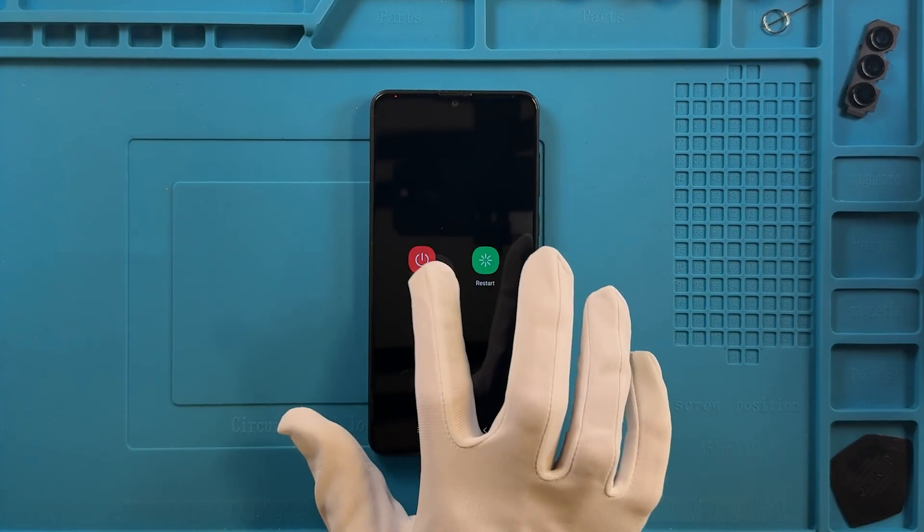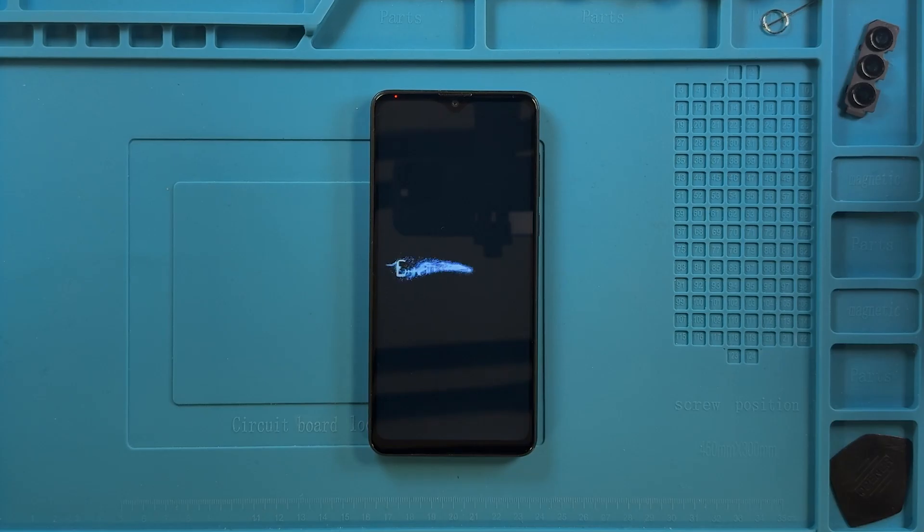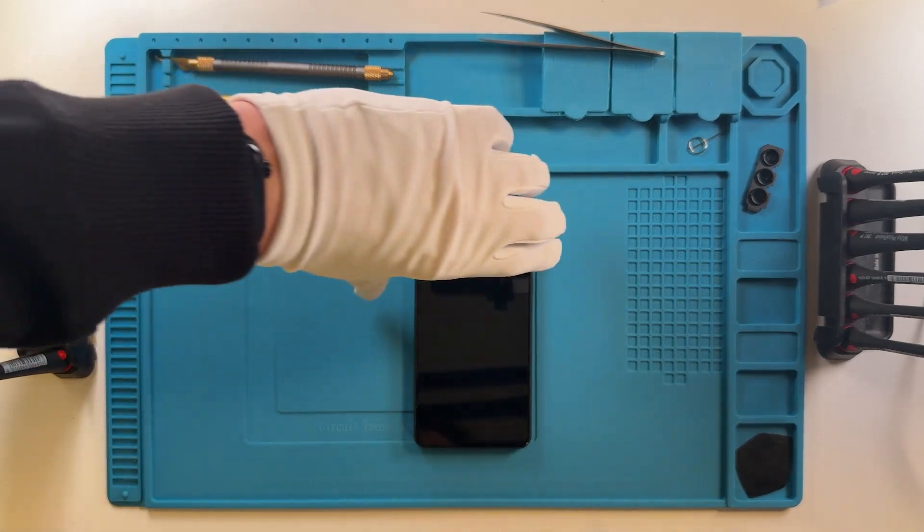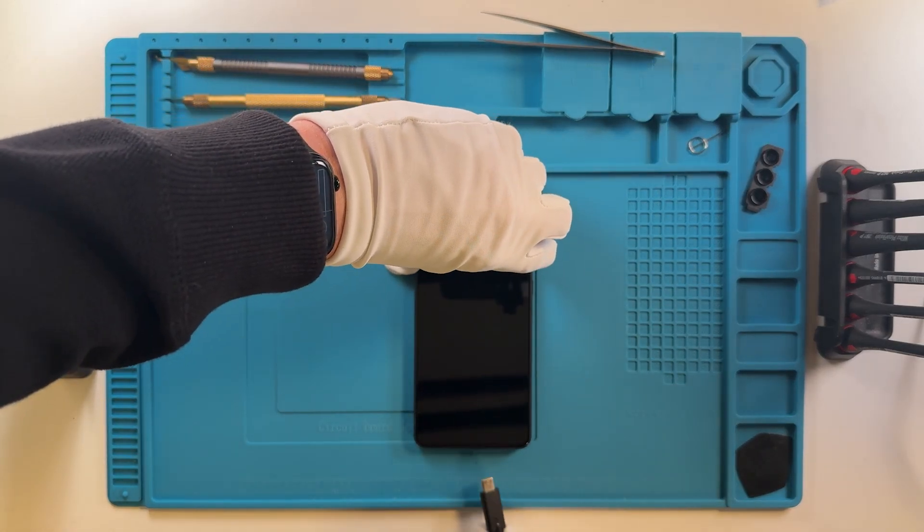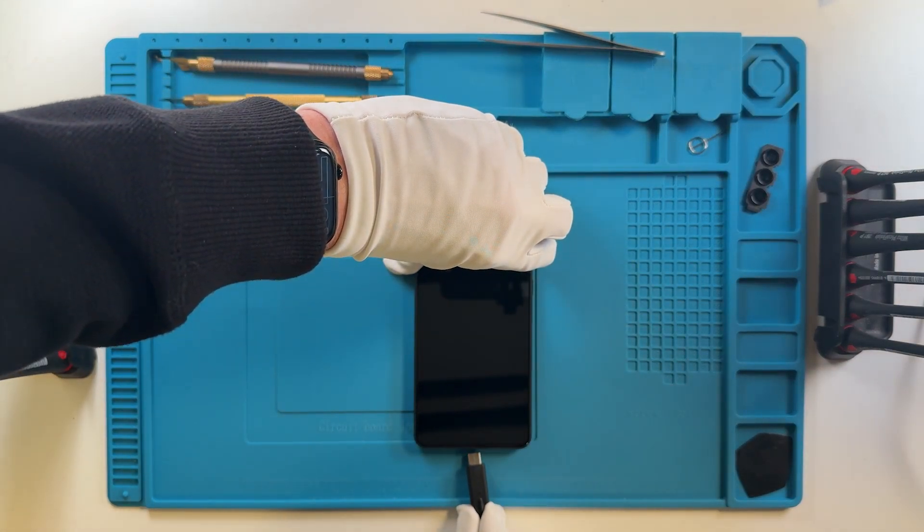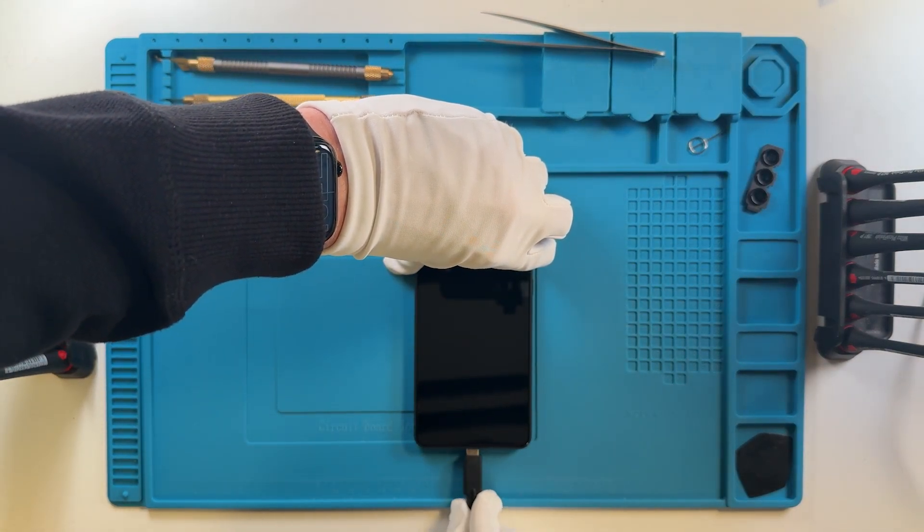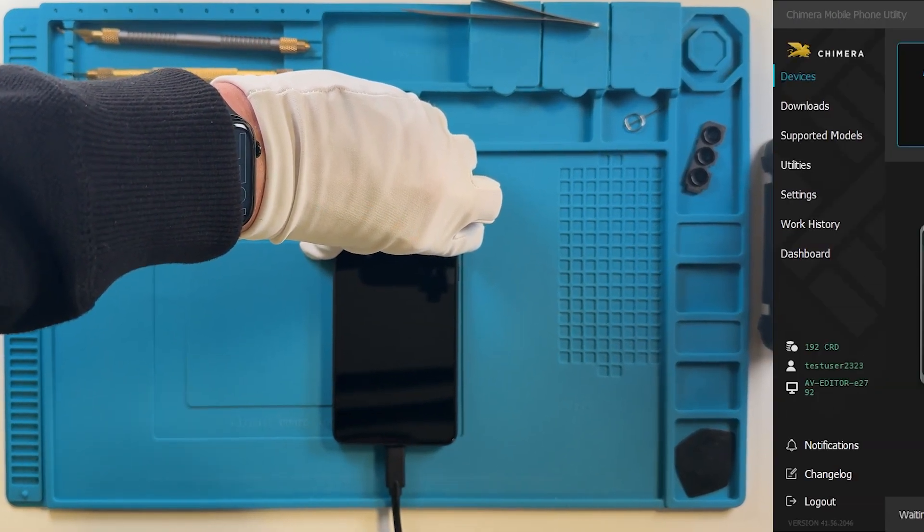To do this, turn off the device, hold the volume up and down buttons, and then connect it via a USB cable.